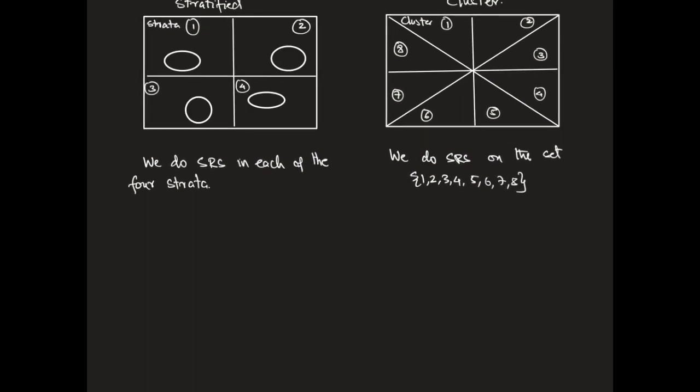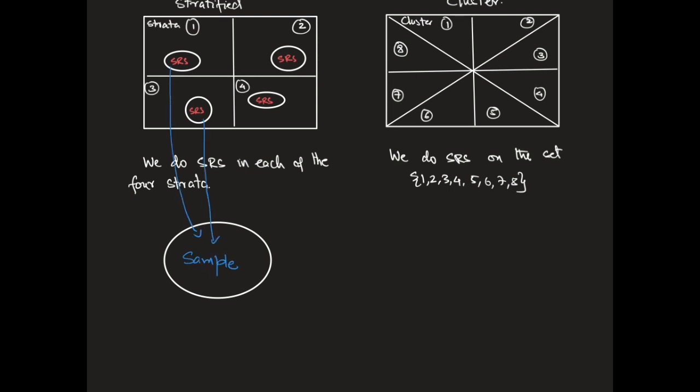My final samples are going to be in the case of stratified sampling, the union of each of the SRS samples, whereas in the case of cluster sampling, I'm going to do a SRS on a set of eight elements. Let's assume we get 3, 5 and 8. Those are the clusters that are going to end up inside my sample.